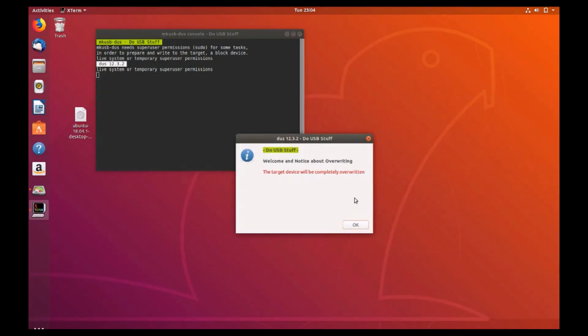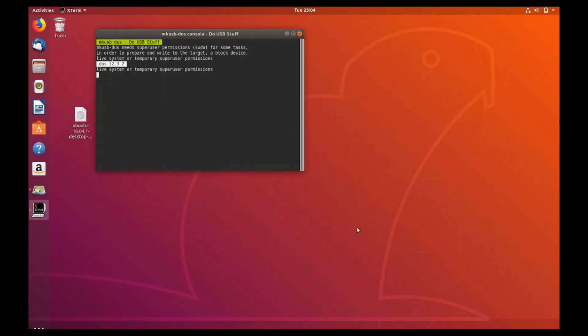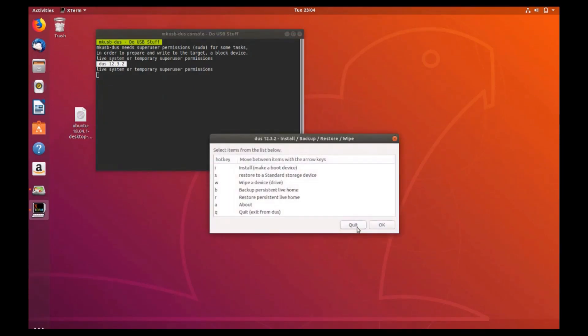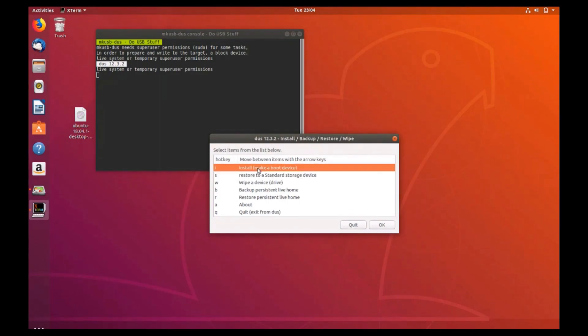Press ok to do USB stuff. Here we're going to install MKBoot device, so select that option and click ok.